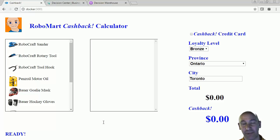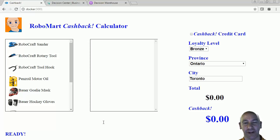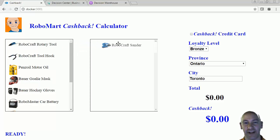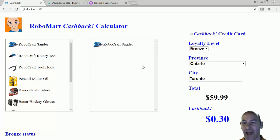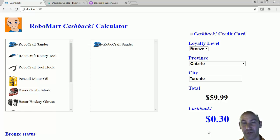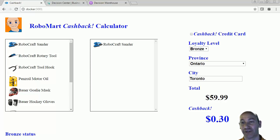It is a retail demo that gives you cash back for the items that you purchase at a given store. We have Robomart here, and there are some items for sale on the left-hand side. As we drag them across to the right, we're going to calculate the price of that item and the cash back we get for purchasing it. When I drag the sander over, the cost came to $60, and our reward, or our cash back, is $0.30.